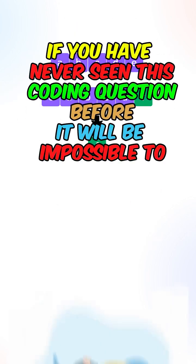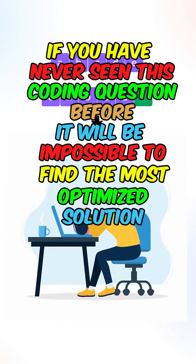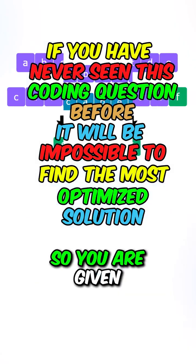If you have never seen this coding question before, it would be impossible to find the most optimized solution.